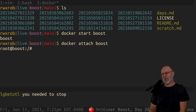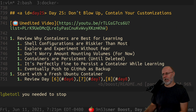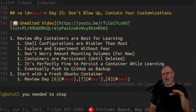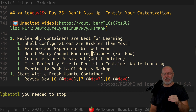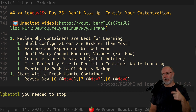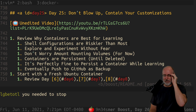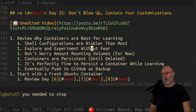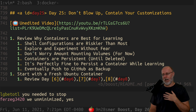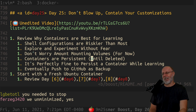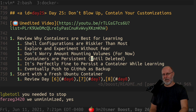What do we have on here? Has it been unminimized — did you guys unminimize it? We did that last time. So shell configurations are riskier than most. I'm going to recap what I ended up with for yesterday, because yesterday was all over the place but it was fun. Yesterday we reviewed why containers are best for learning. Shell configurations are riskier than most — don't do that on a system you want to keep. Explore and experiment without fear on a container. Don't worry about mounting volumes. We unminimized.